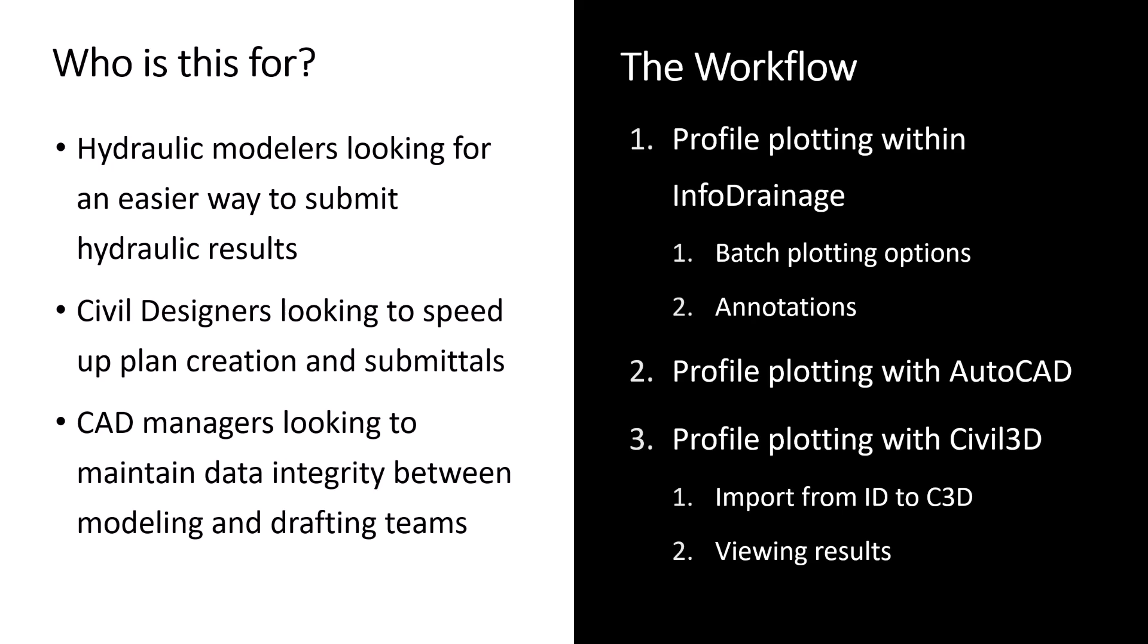And of course, with InfoDrainage being a hydraulic modeling package for drainage designers, we needed to incorporate different ways to easily create those HGL and EGL profiles.